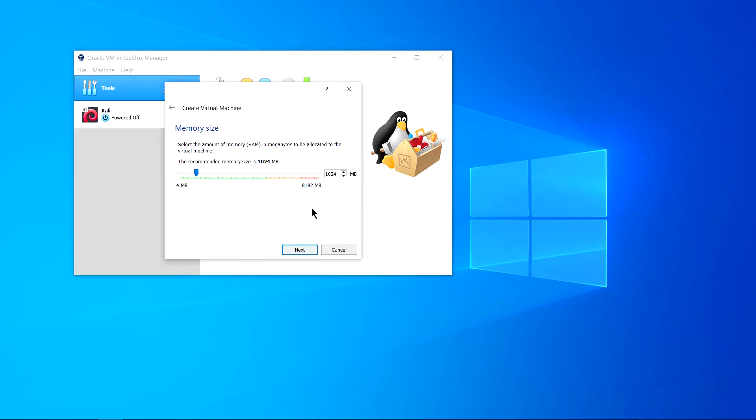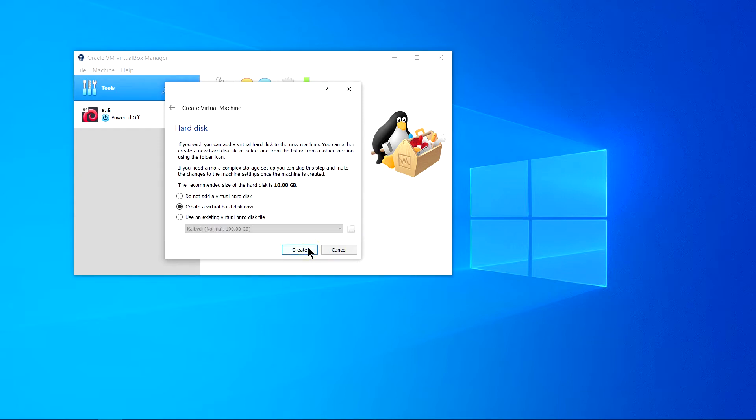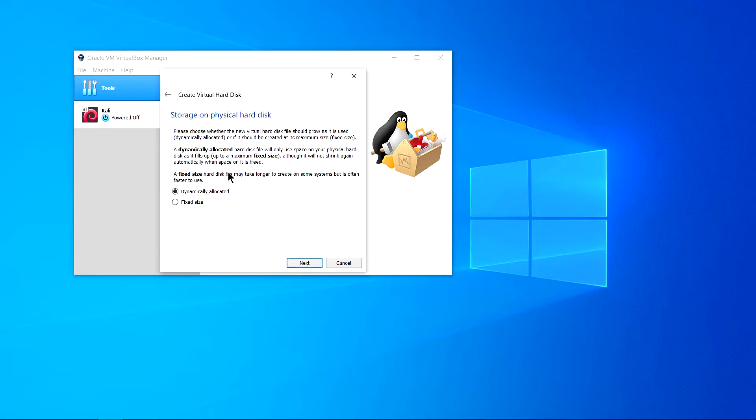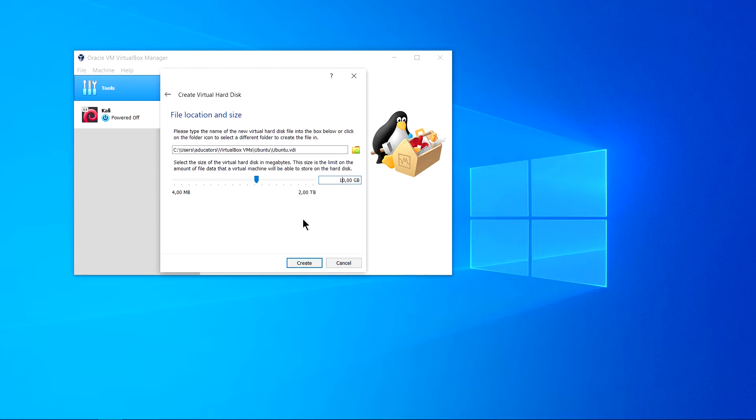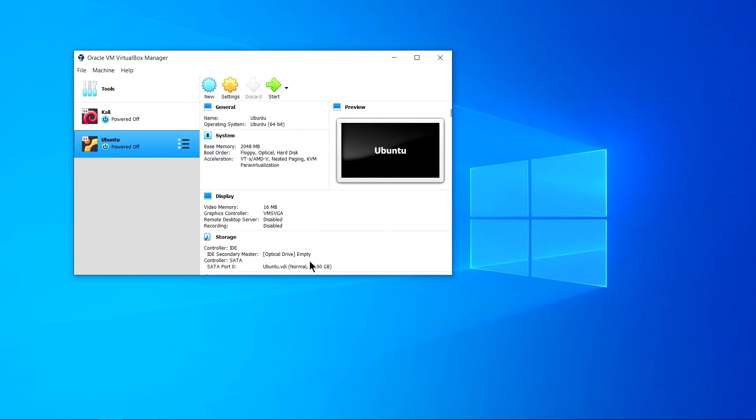Here you will provide the memory size. I prefer minimum 2048 MB which is 2 GB. Click next and always prefer create a virtual hard disk now. Click create, always choose VDI VirtualBox disk image. Click next and here dynamically allocated. Click next. Now provide storage to your virtual machine. I will provide 50 GB for now and hit create.